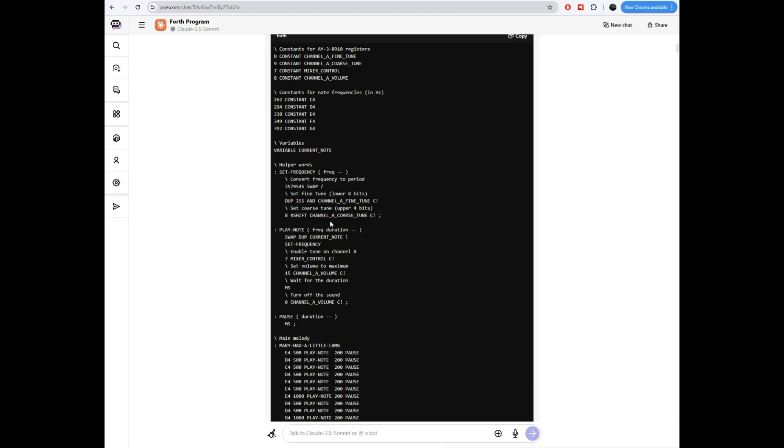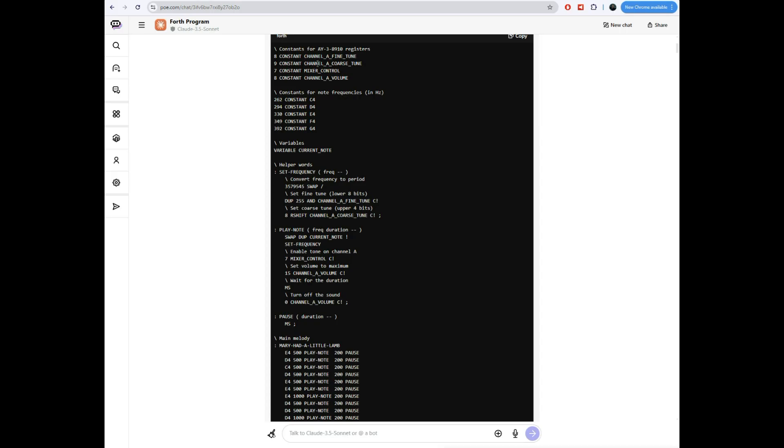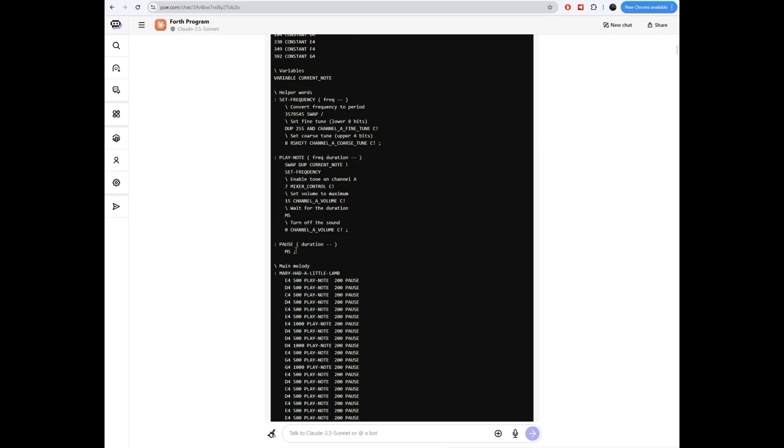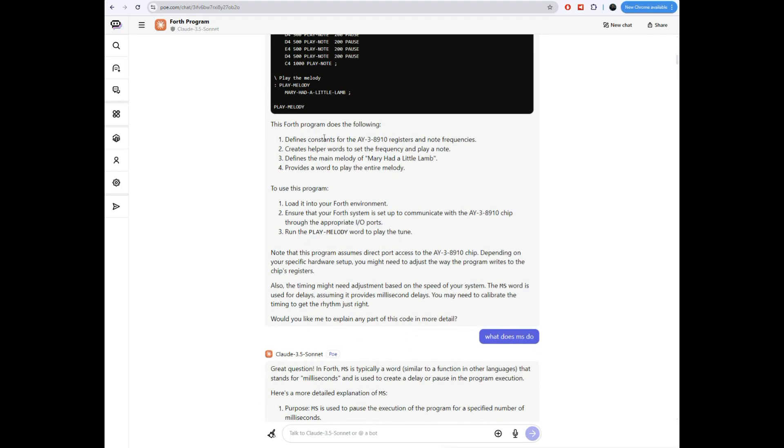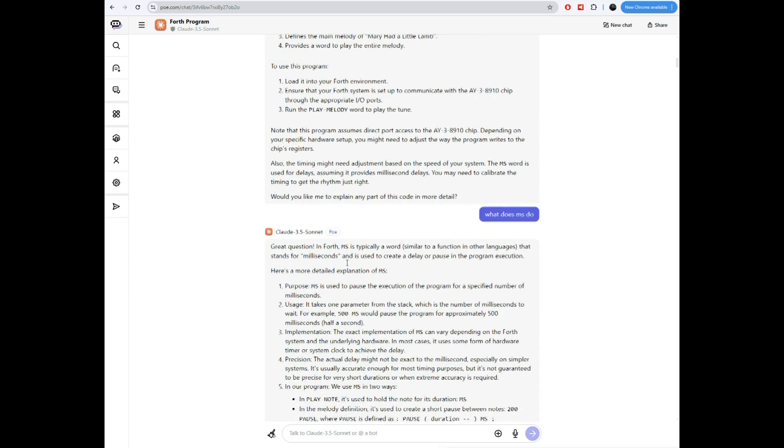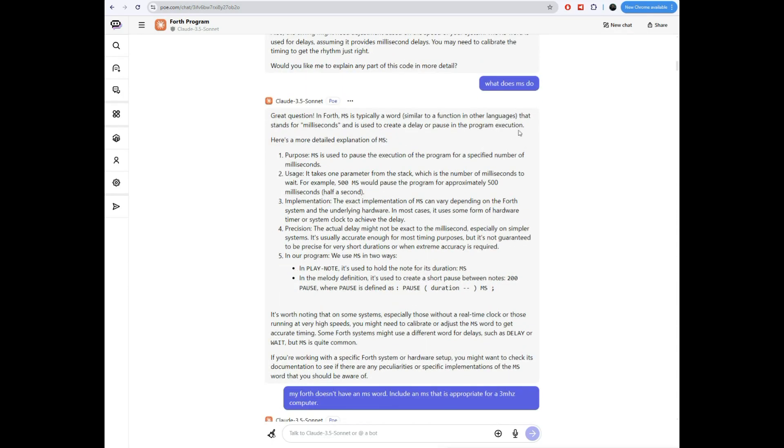So you type play melody and in theory, it should play all this. Now, I kind of underspecified what I wanted it to do because I did not tell it how to talk to the AY38910. It kind of took a guess itself. It defined these constants for the addresses, which not quite right. Well, we'll fix that in a minute. But it kind of assumed that these registers were mapped to main memory, which wasn't true. And it uses MS function, which, my Figforth on the TM 990 doesn't have that MS function.